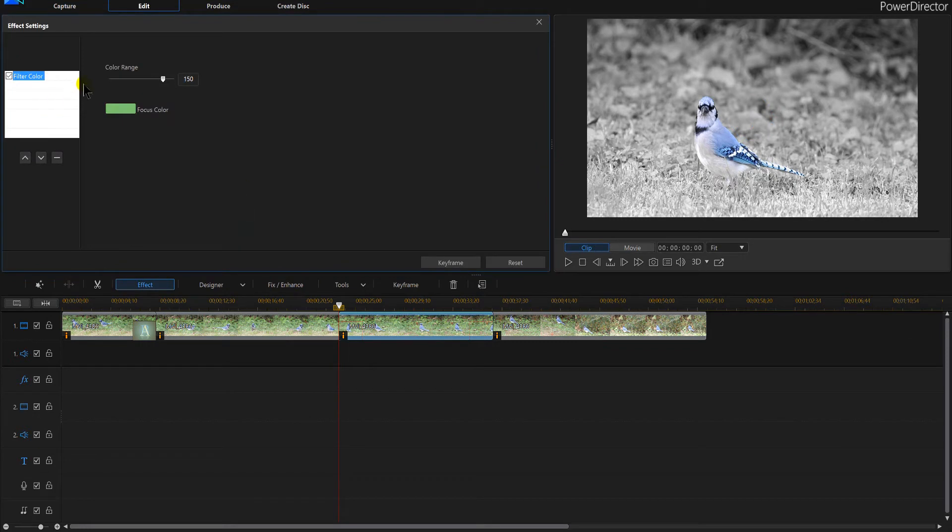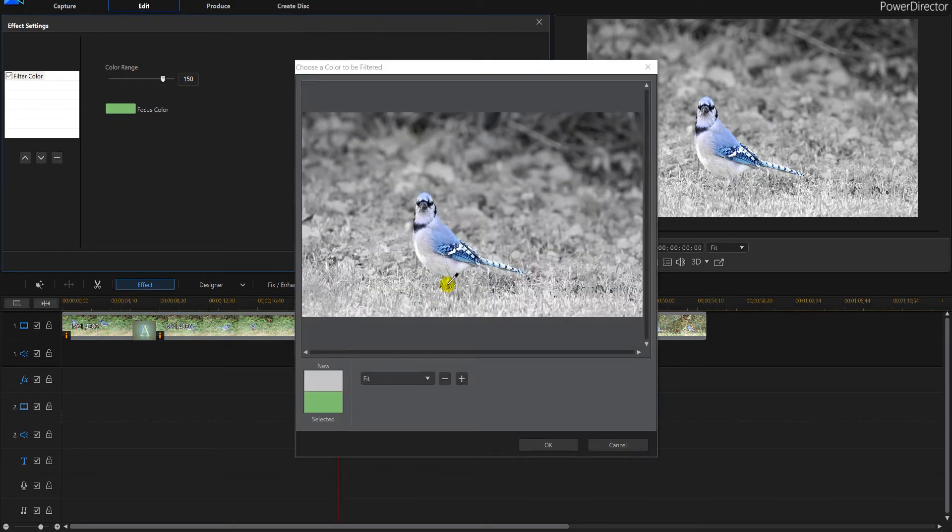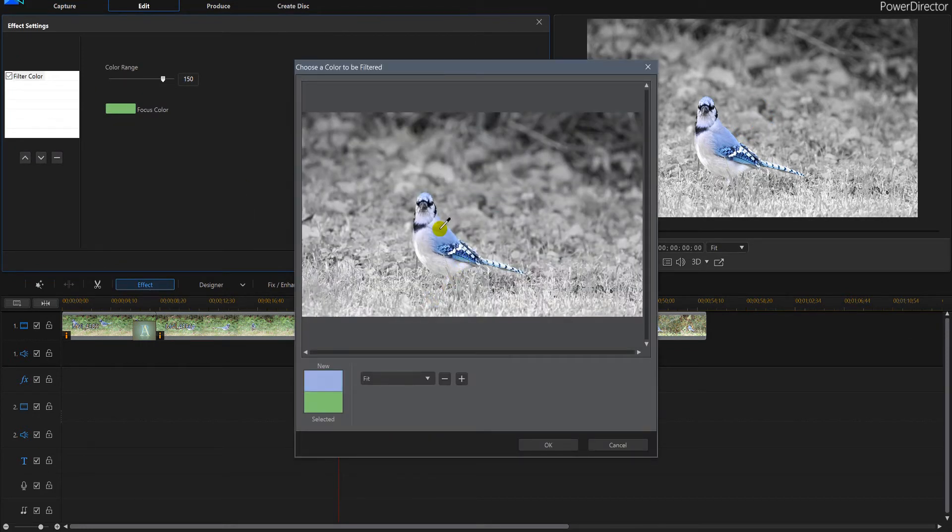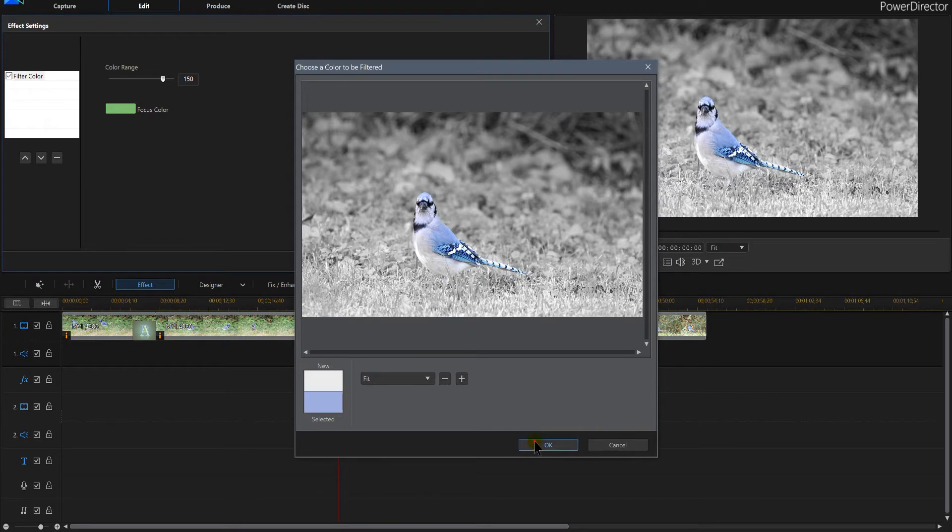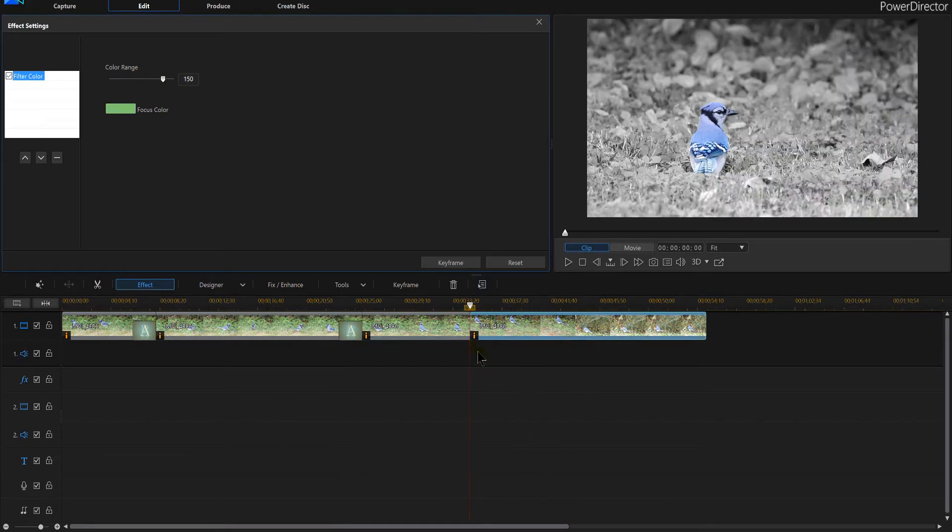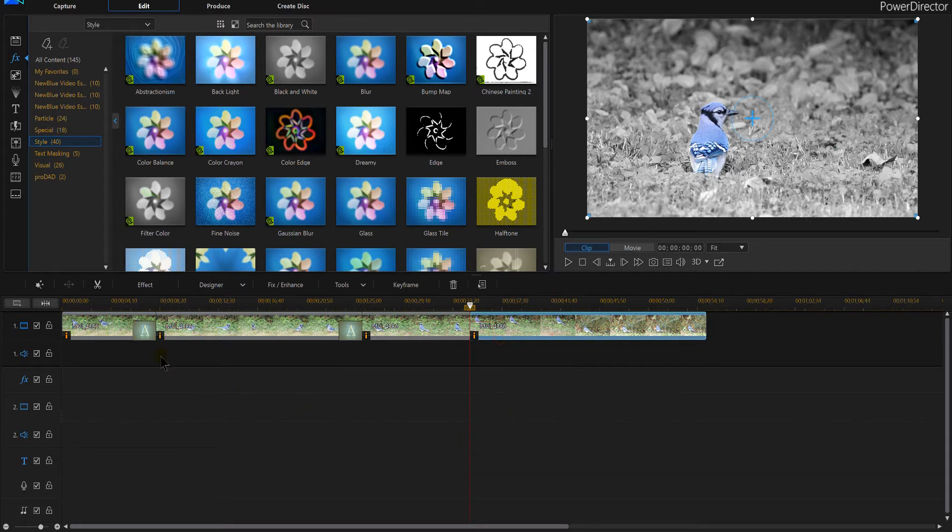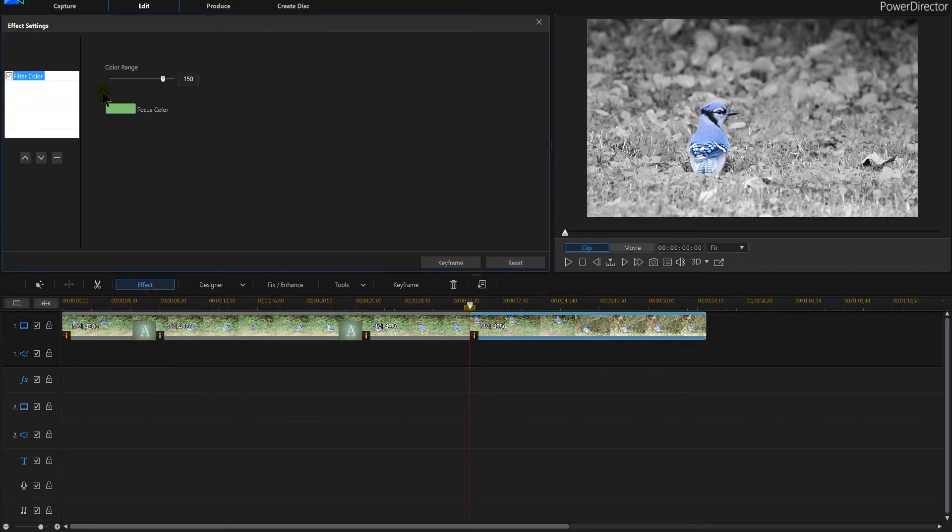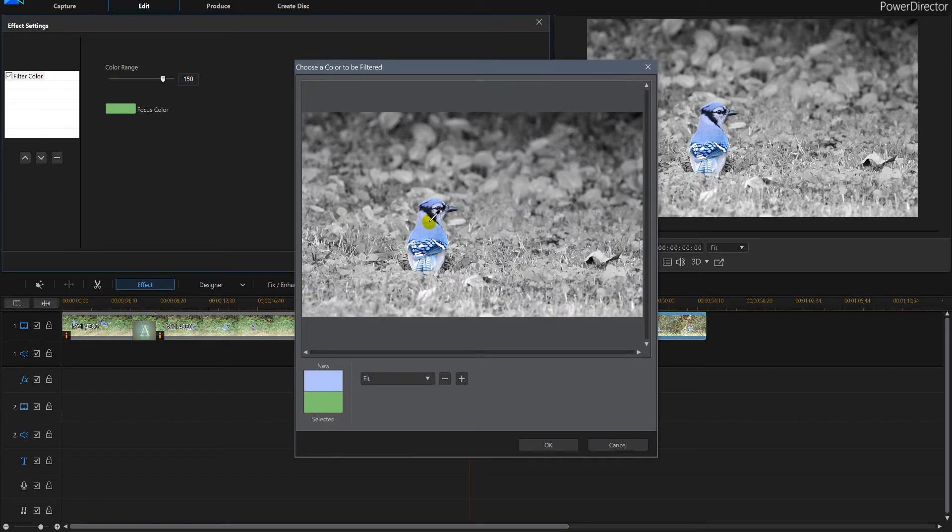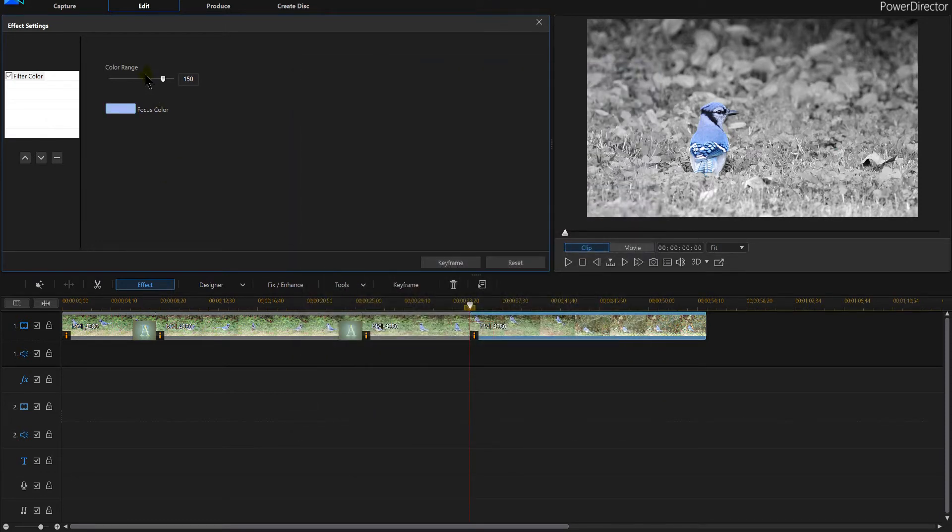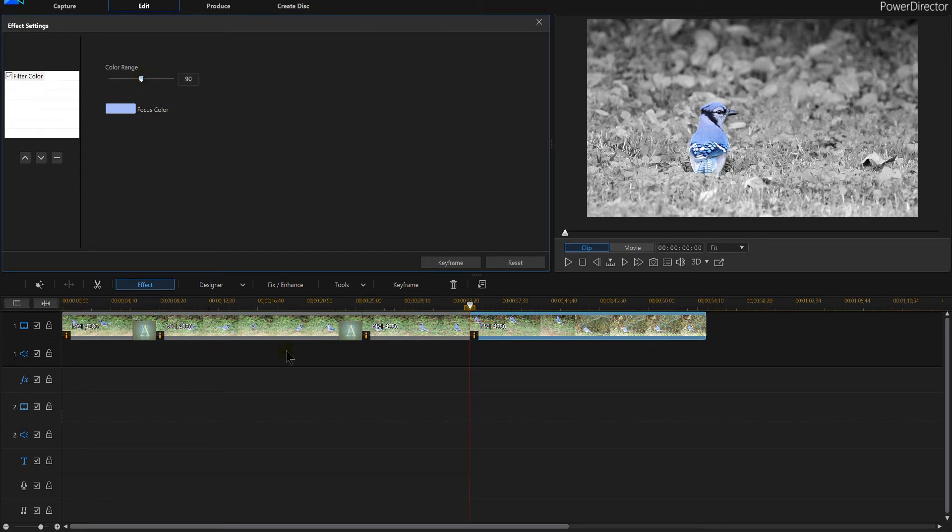Effect. Give me that blue. Take that down to 91 too. And the next one. Give me this one. Give me a blue color on this one. There we go. Take it down to 92. There we go.